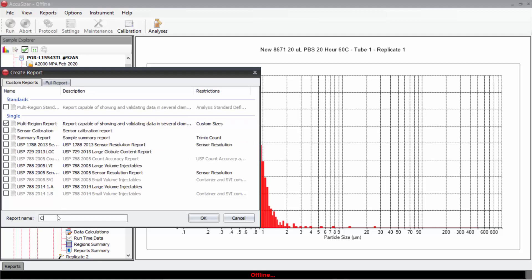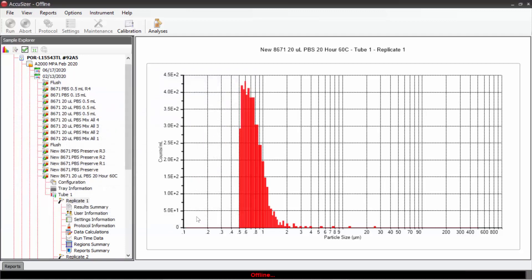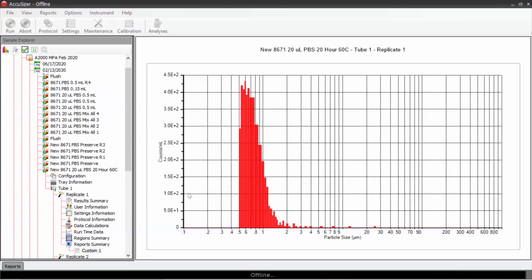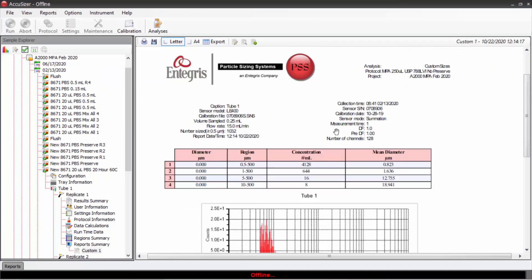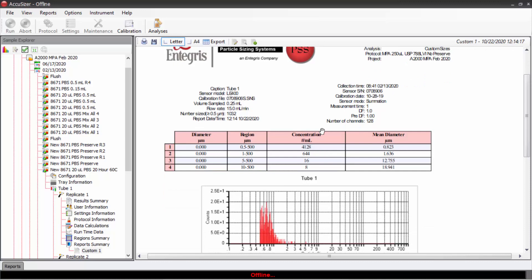I'll call this report custom one. Okay. And now it will create the report and give us the information in those selected size ranges. Here is a result looking at the number of counts per mil greater than 0.5, 1, 5 and 10 microns. And that is the first way we could use these analysis regions is to create reports and report concentration within selected size ranges.